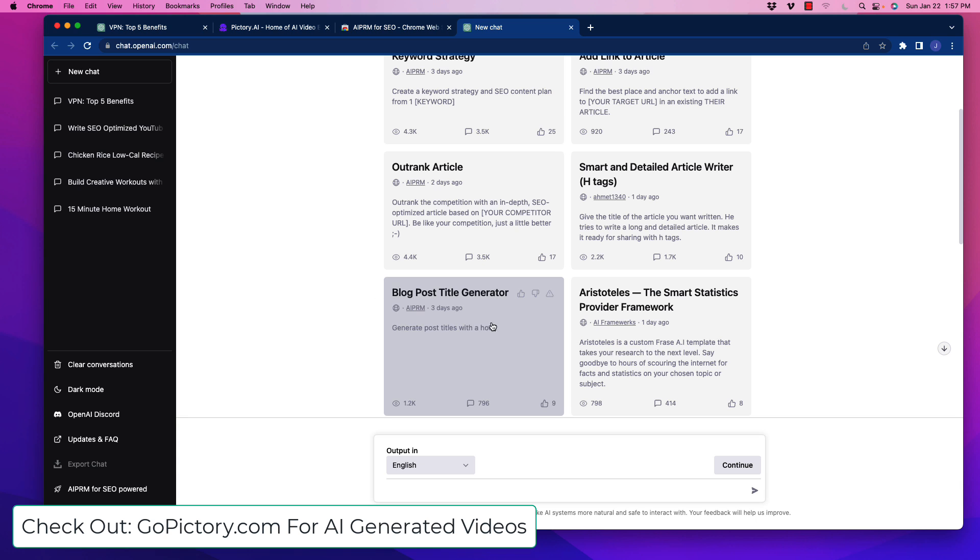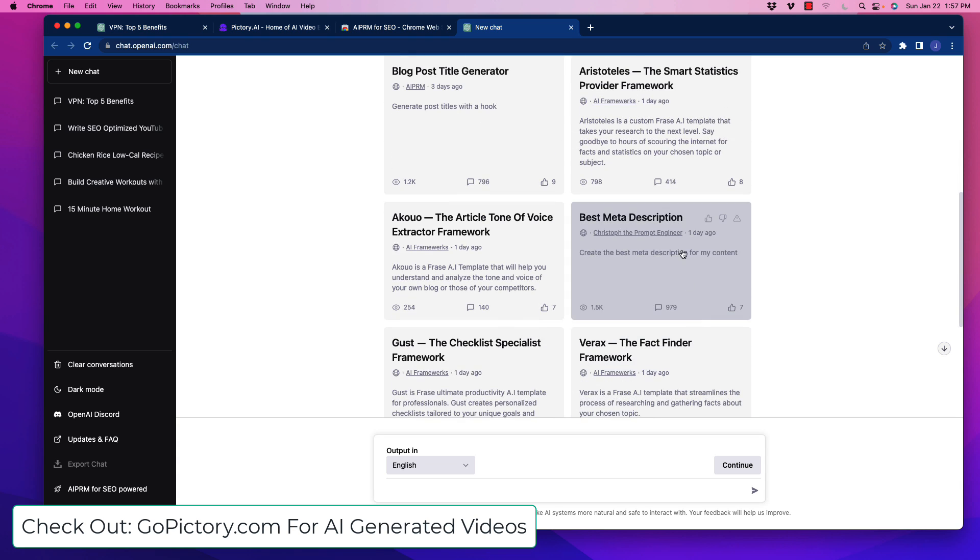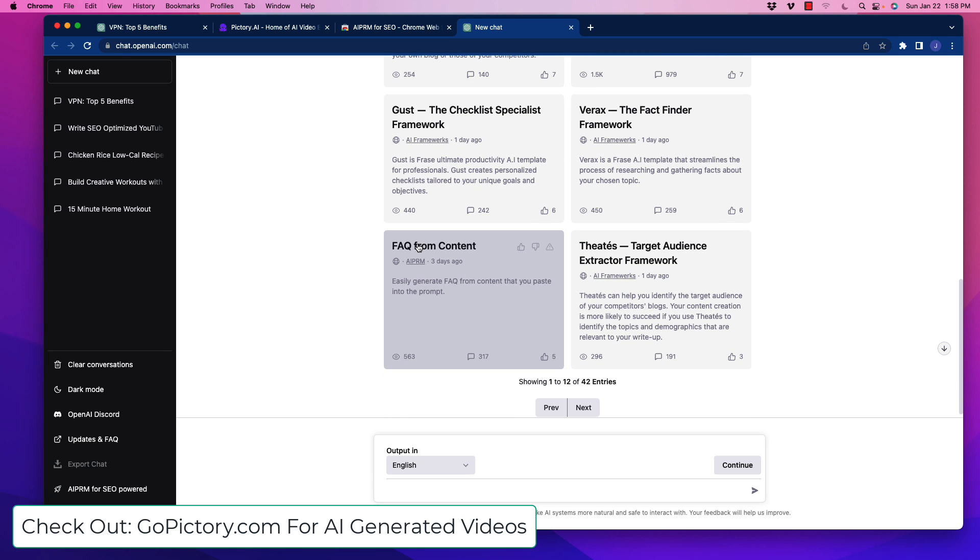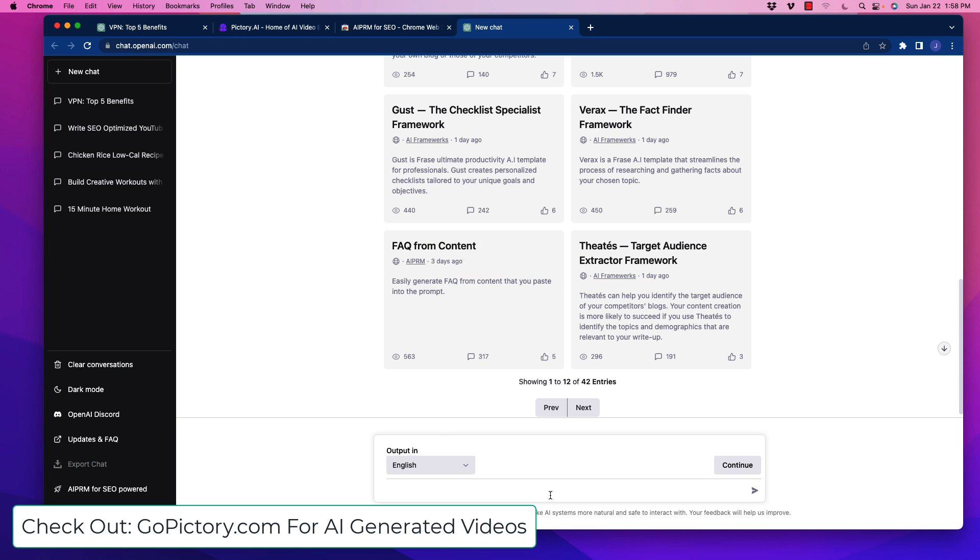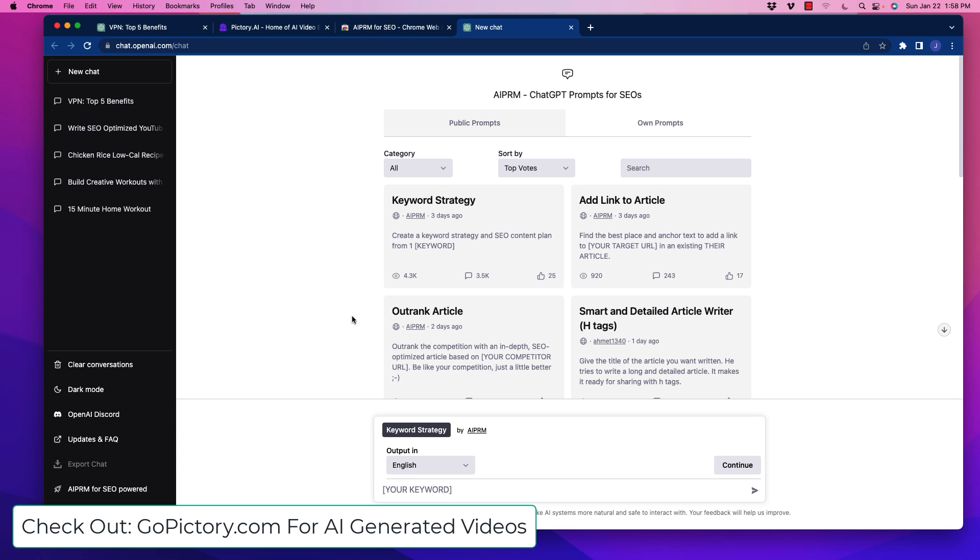There's a blog post title generator, smart statistics, writing better meta descriptions, and a couple of other ones you need to tinker with. You can also use this to get FAQs from content when you paste it in. This extension allows updated ability to access URLs to gather information. I'm going to show you one of the more useful ones - keyword strategy.